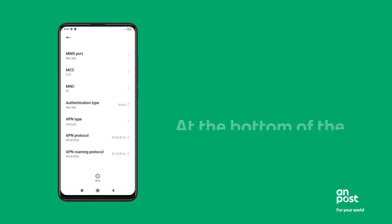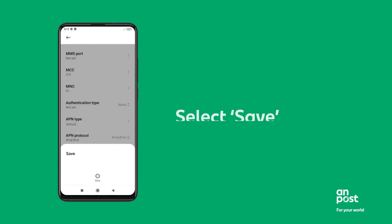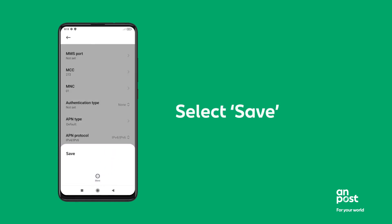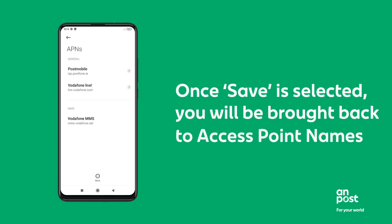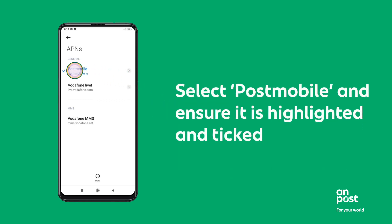At the bottom of the screen select More. Select Save. Once Save is selected, you will be brought back to Access Point Names. Select Post Mobile and ensure it is highlighted and ticked.